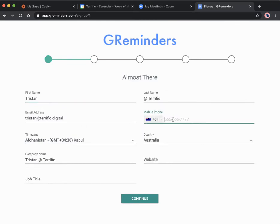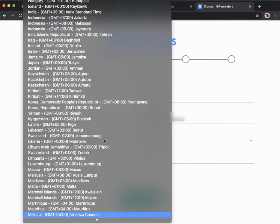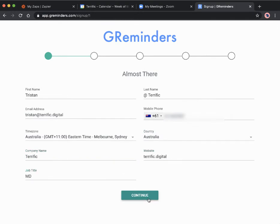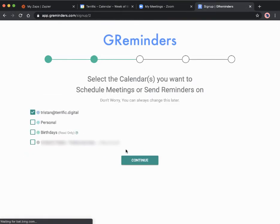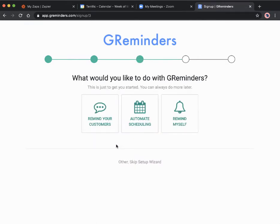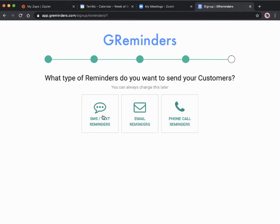Then we go through and set up with our details. I'm just going to leave the default information. I'll put in my email address, then I'm going to select the calendar that I want to schedule the meetings and send reminders from. What I want to do with the reminders is we're just going to be reminding customers.